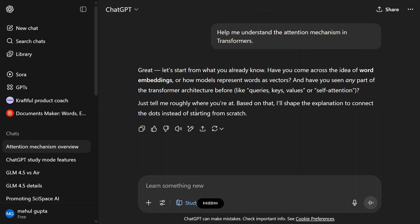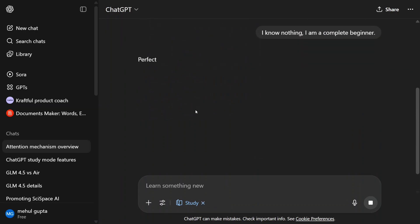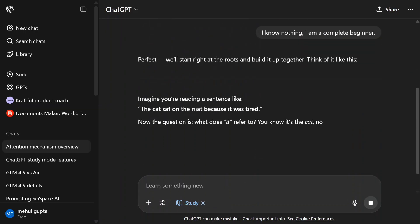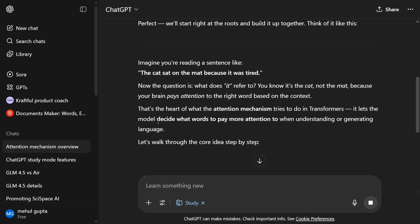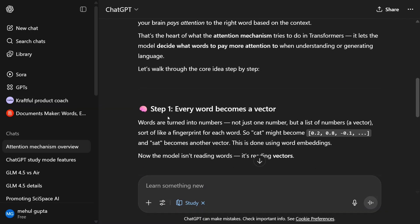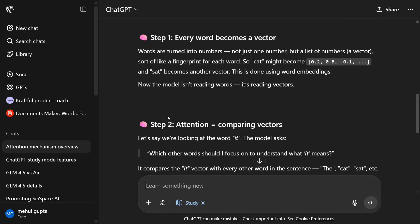I know nothing, I'm a complete beginner. Let's see what it does. We'll start right at the roots and build it up together. Imagine you're reading a sentence like 'the cat sat on the mat because it was tired.' Now the question is, what does it refer to? You know it's the cat, not the mat. Here it has started teaching me the concept.